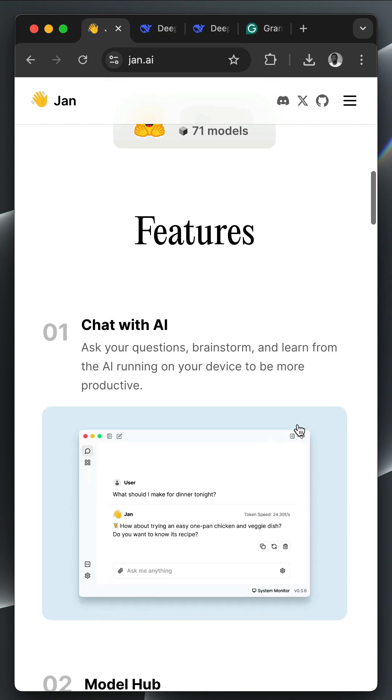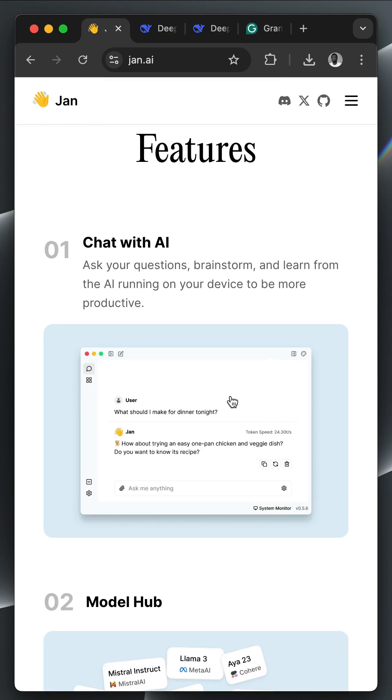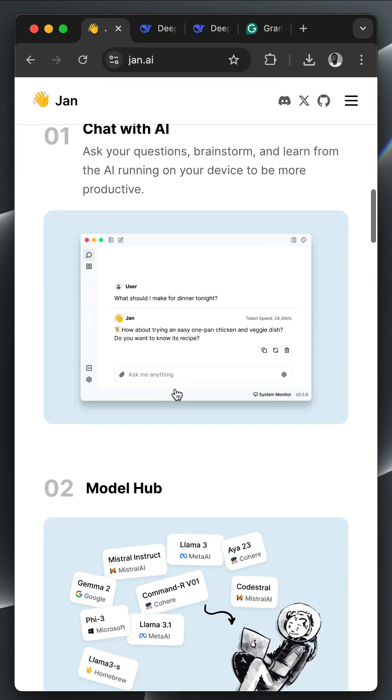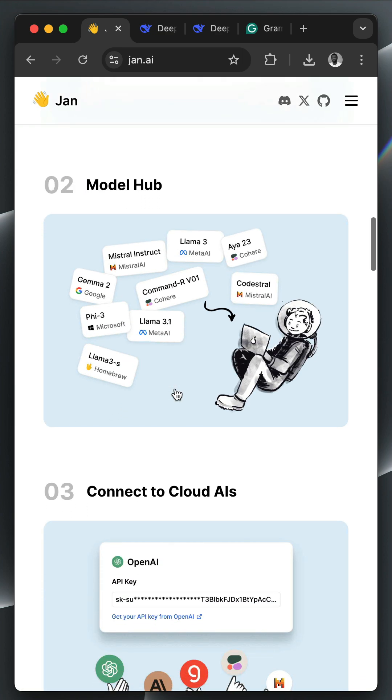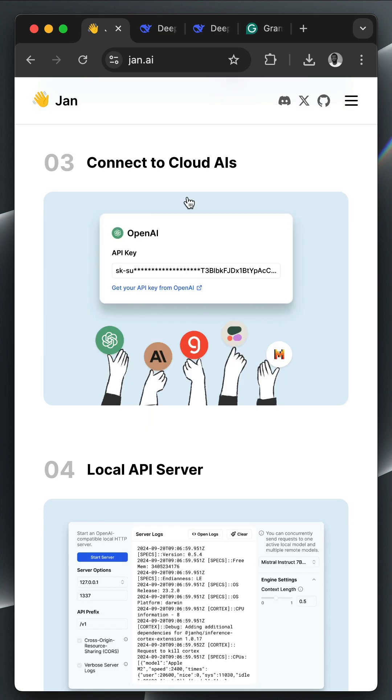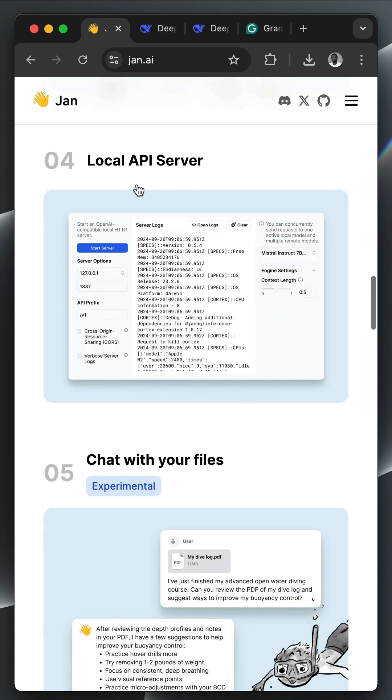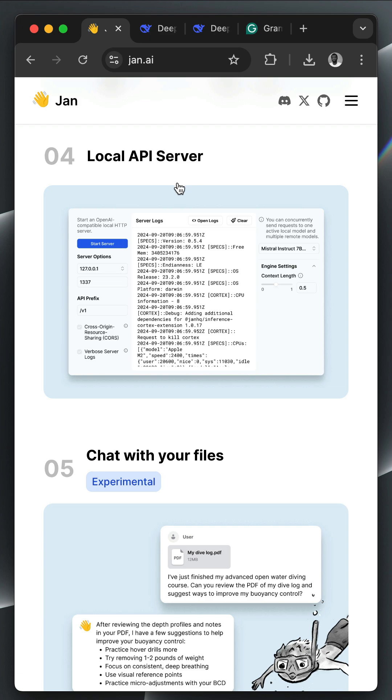With JAN, you can connect with different AI models locally and chat with them. It also has a model hub where you can access different models from providers like Mistra, Lama, Microsoft Fi, and more. You can also connect to cloud AIs by using your OpenAI API key, or connect to a local server and chat with the available models offline.